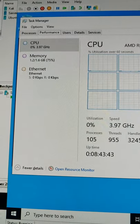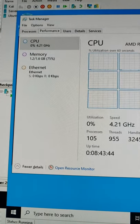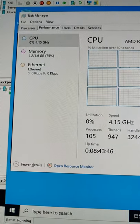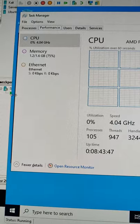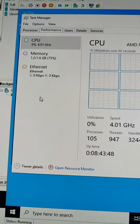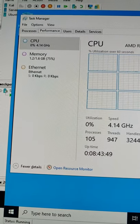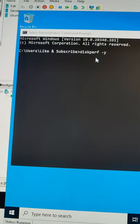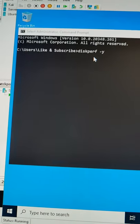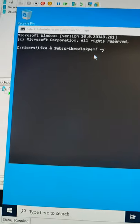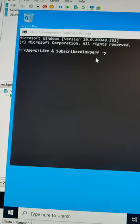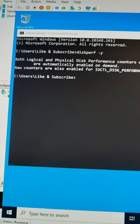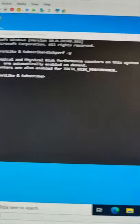The Task Manager in Windows Server by default does not show you your storage or disk access. Here's how to fix that: open up a command prompt, type in diskperf -y, then open back up Task Manager.